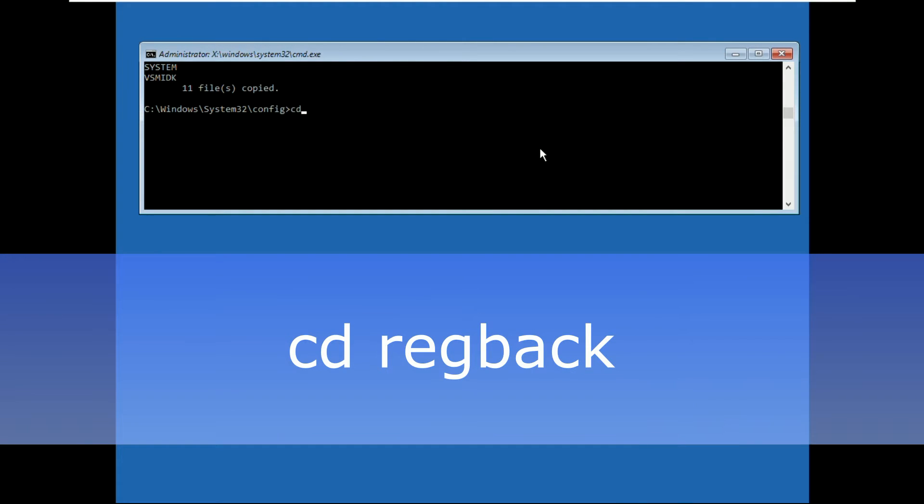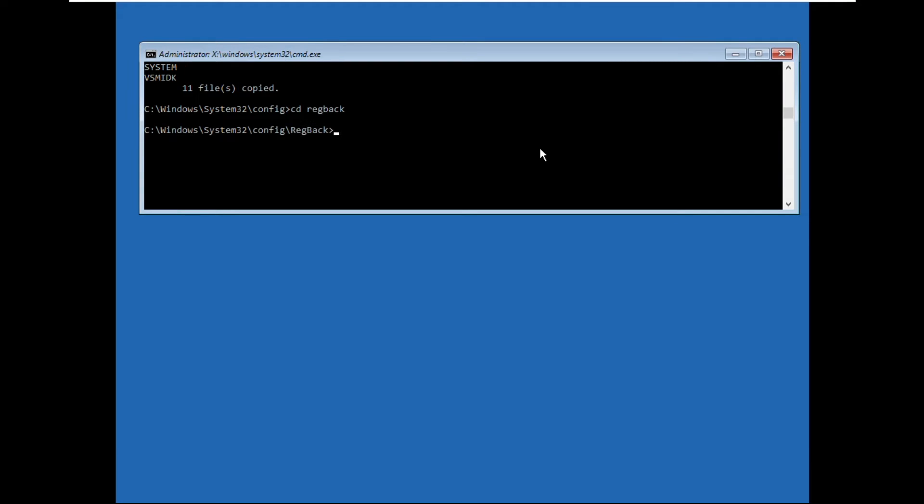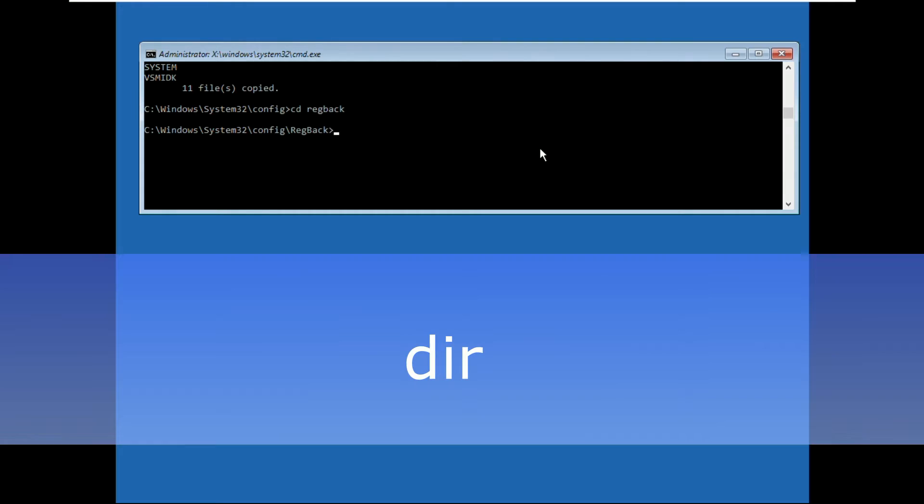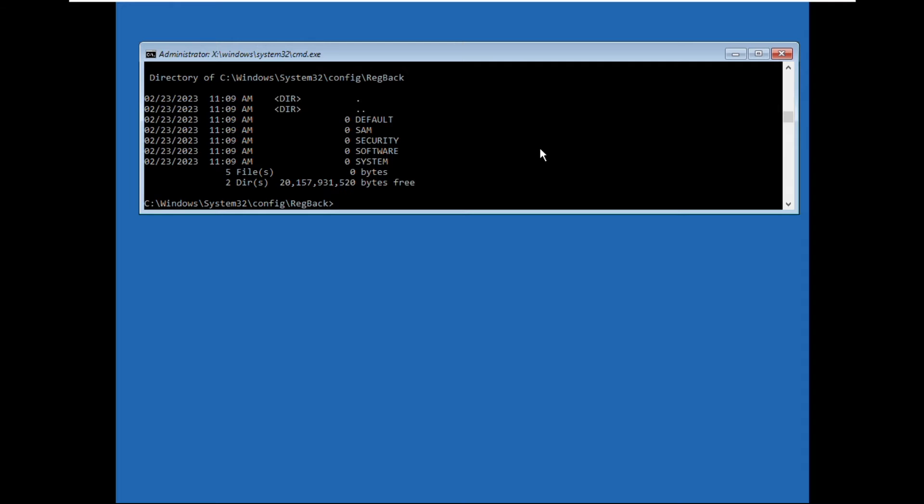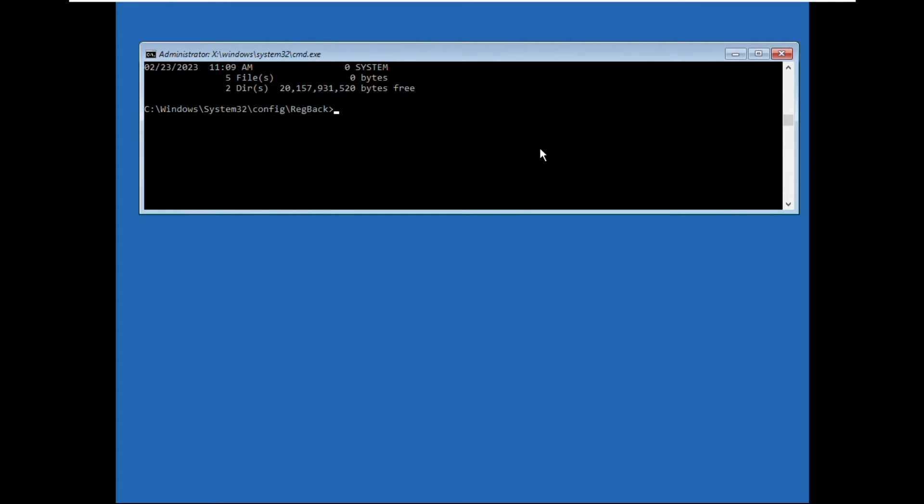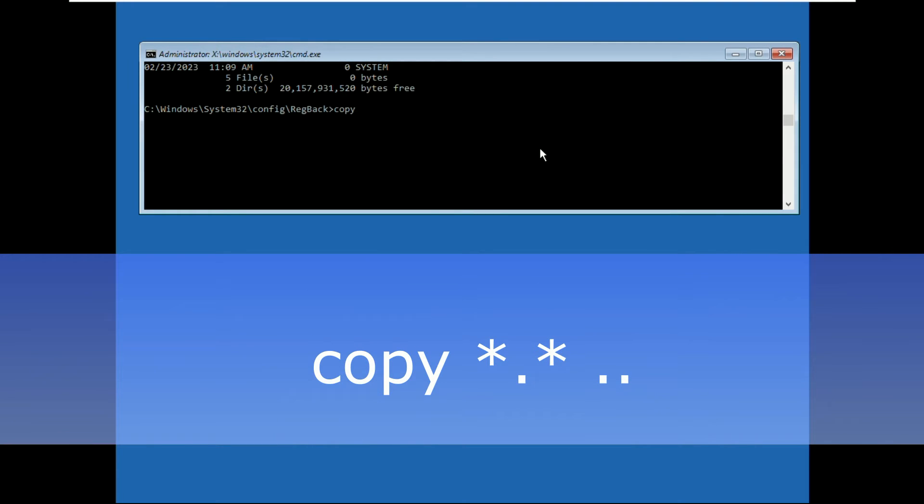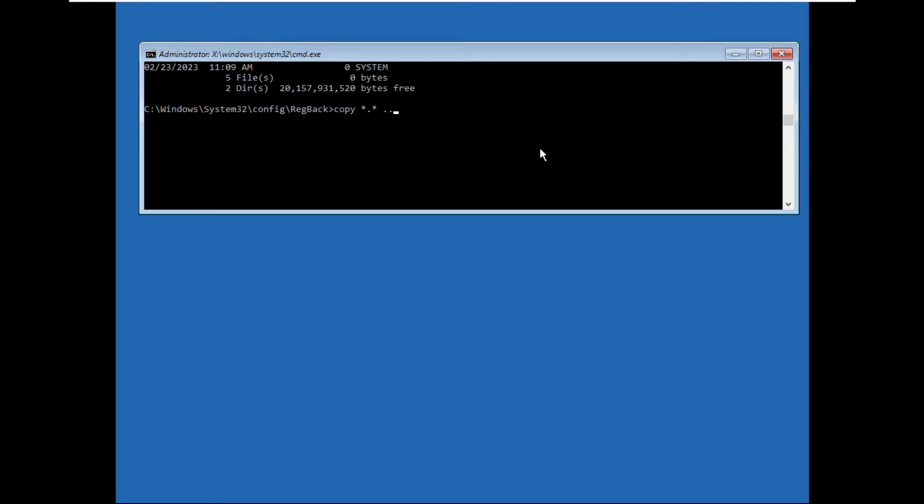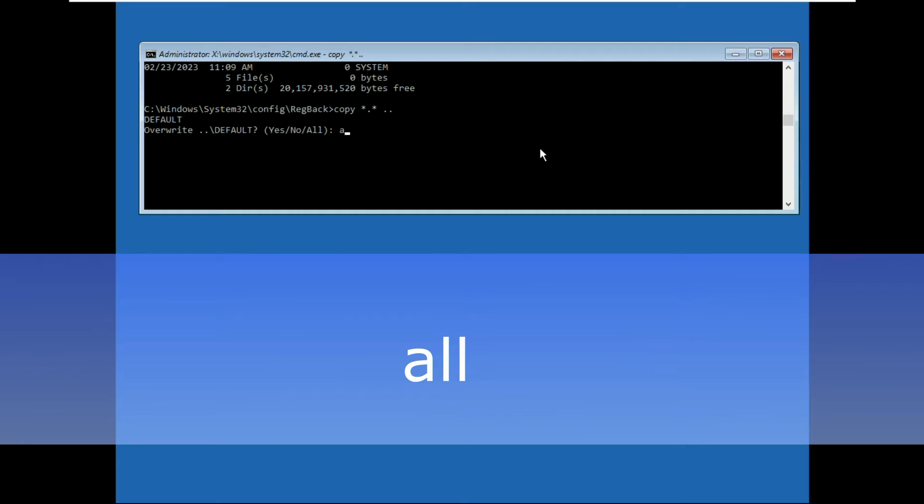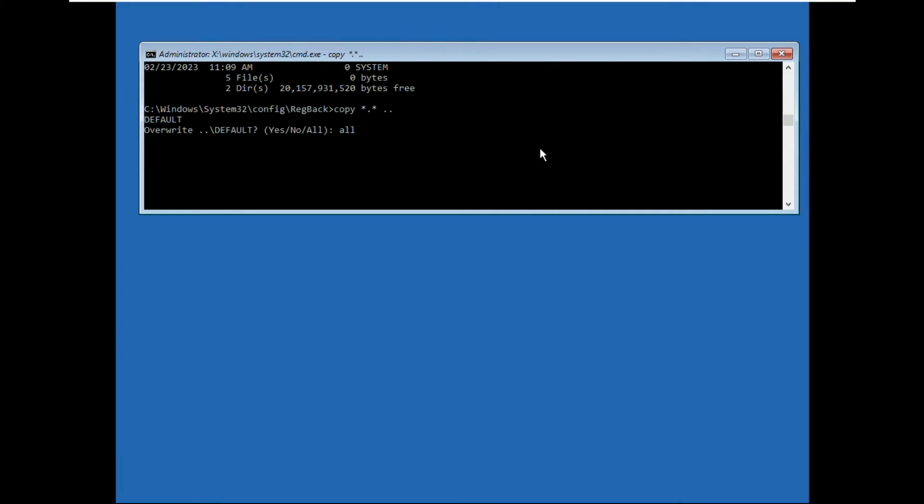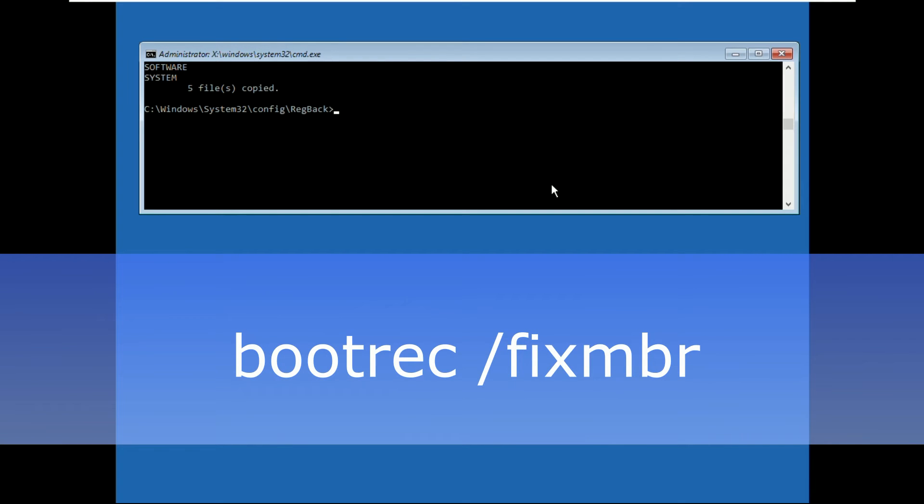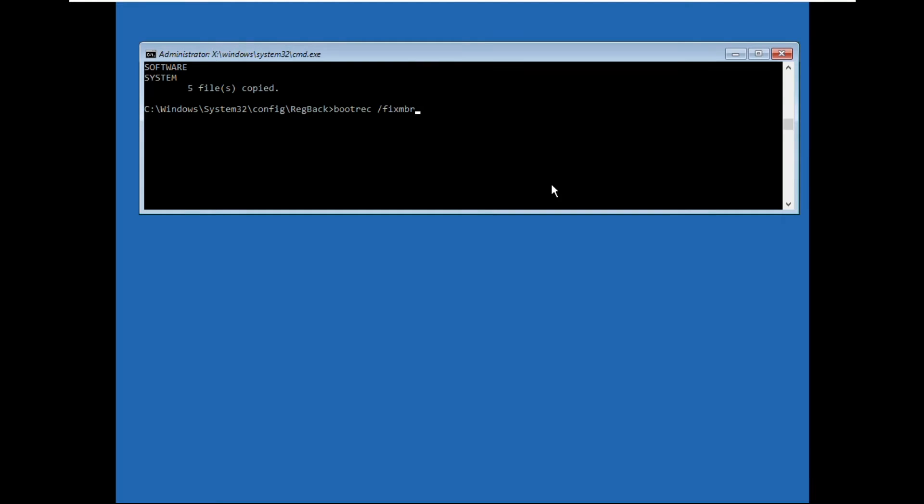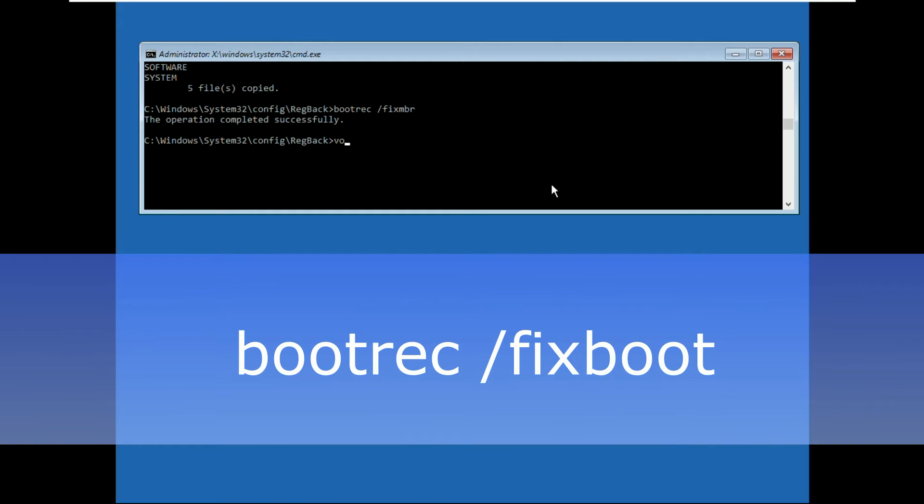Now execute this command: cd regback and hit enter, then execute the dir command. Type carefully: bootrec /fixMBR and hit enter. Now type bootrec /fixboot and hit enter.